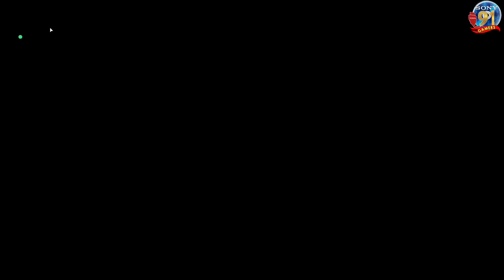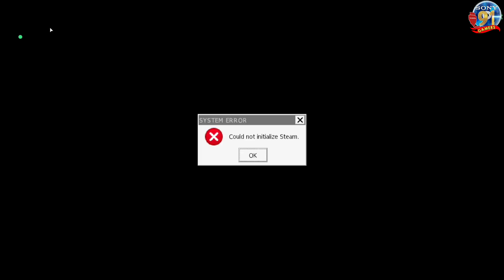Di sini pasti akan gagal untuk pertama kali teman-teman. Tulisannya 'system error called not initialized'. Bagaimana fixnya? Kita keluar dulu.